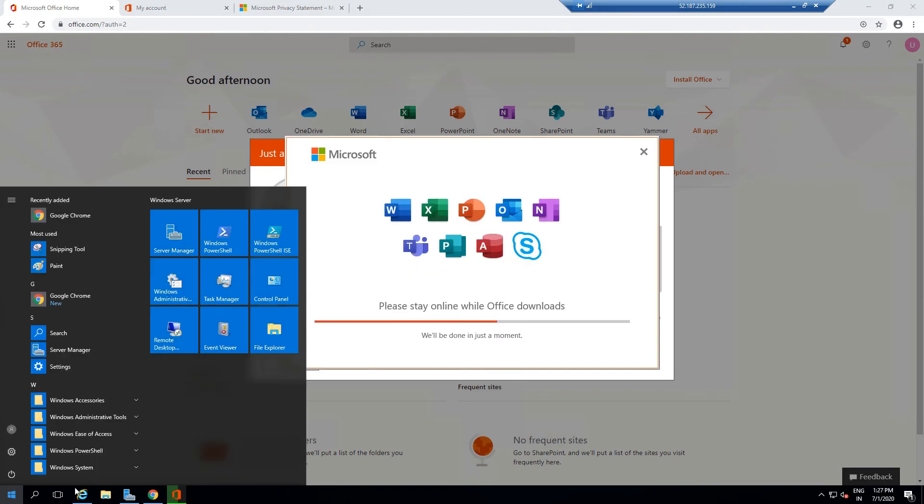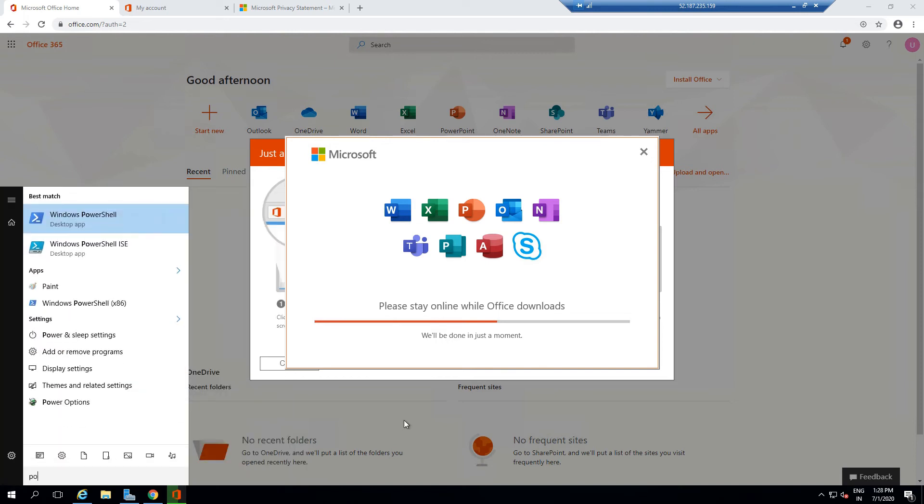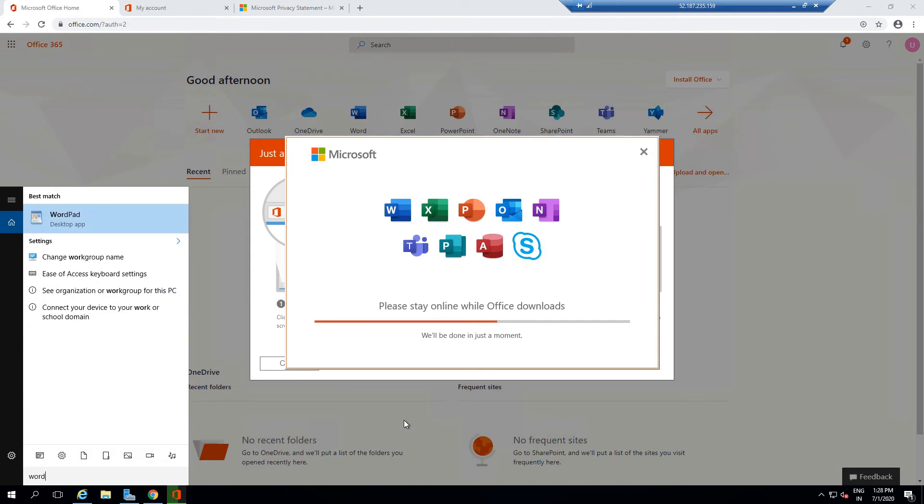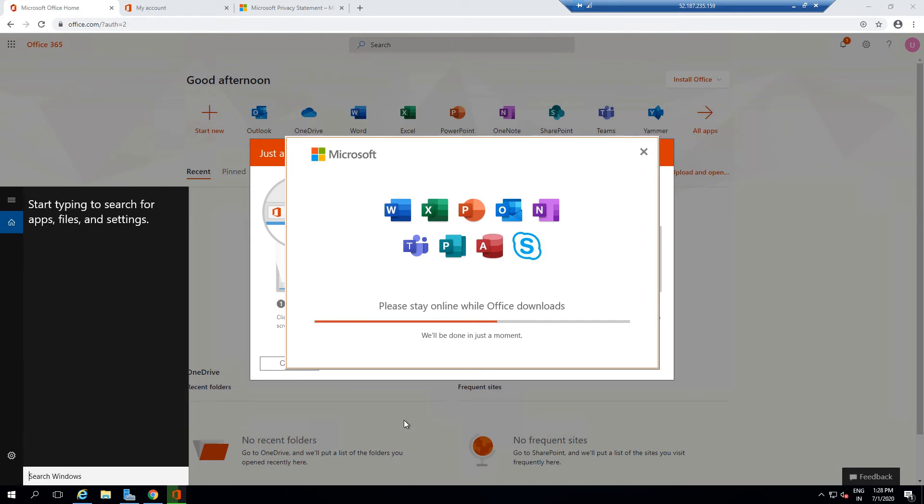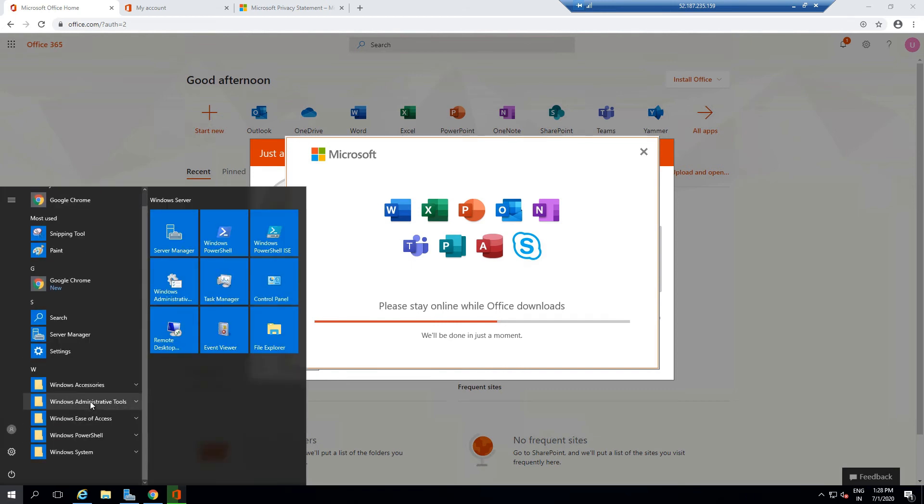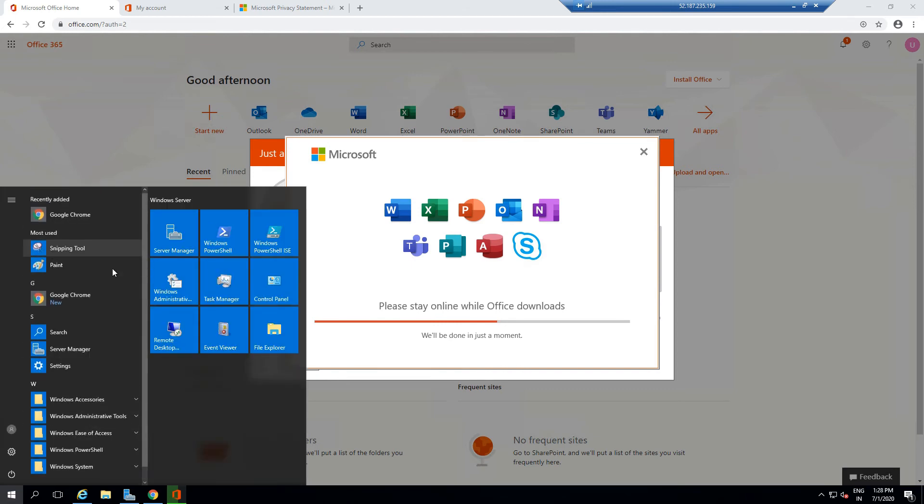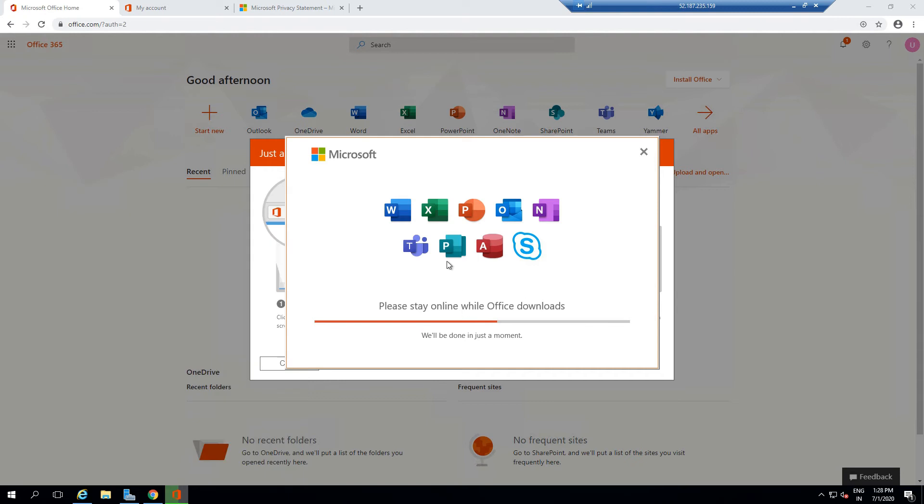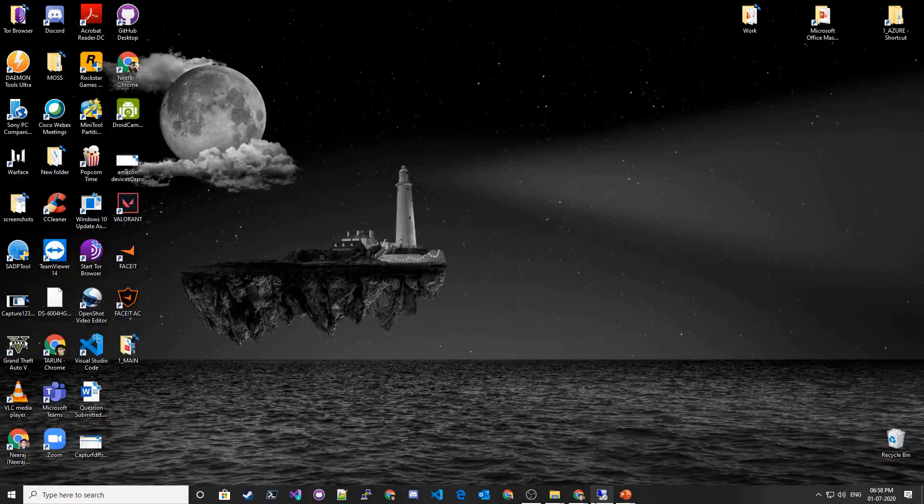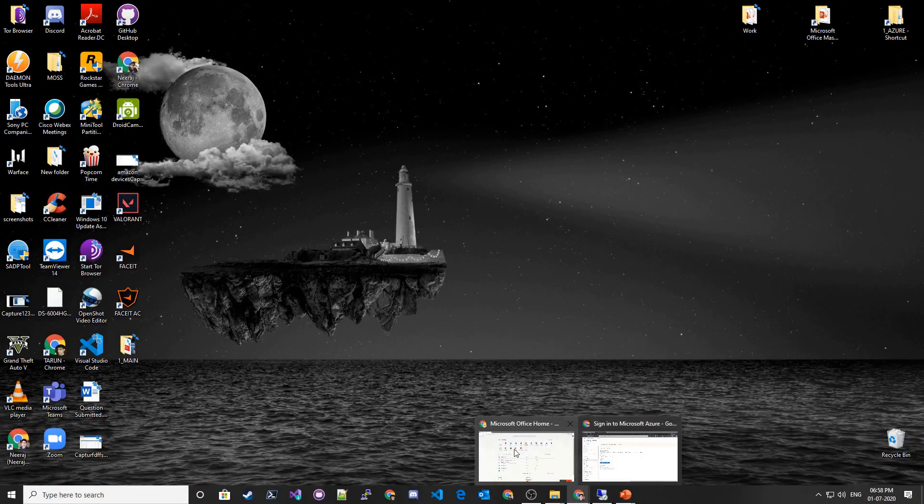If I go over here and start typing PowerPoint, it's still not available. Word is still not available. After a few minutes, you'll be able to see all the applications available to you. Also, in order to see all the applications, what you can do is go to your Office 365 global admin.